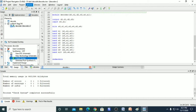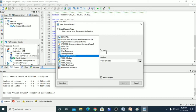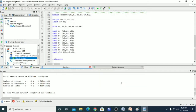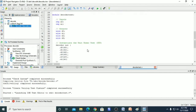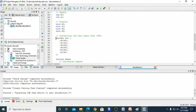Now we will write the simulation code for this program. We go to Project, select New Source, choose Verilog Test Fixture, and give it the name 'decodertest'. We select Next, Next, Next and Finish. It will open a Verilog file named 'decodertest', in which the decoder design file has been instantiated.